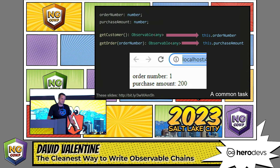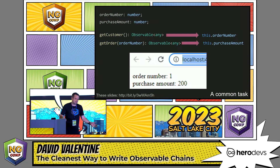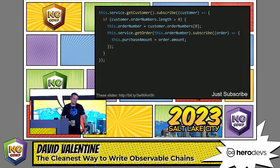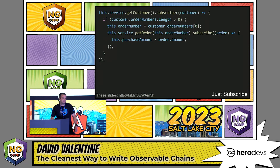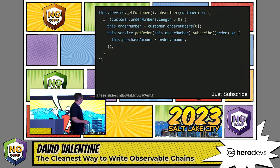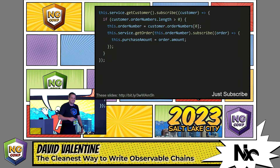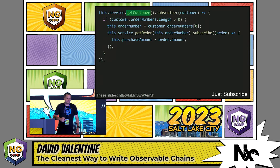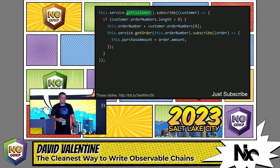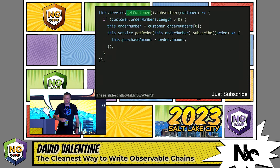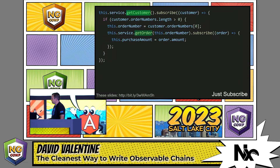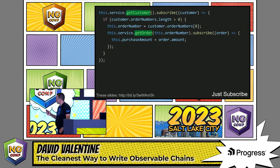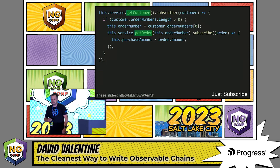There are multiple ways we can do this, and as I said, this talk will outline the different options available to us. The most direct way to get the information we need is to simply subscribe to both observables within each other. Here we subscribe to the getCustomer observable in order to get the order number, then we turn around within that subscription and subscribe to the getOrder call to get the purchase amount.